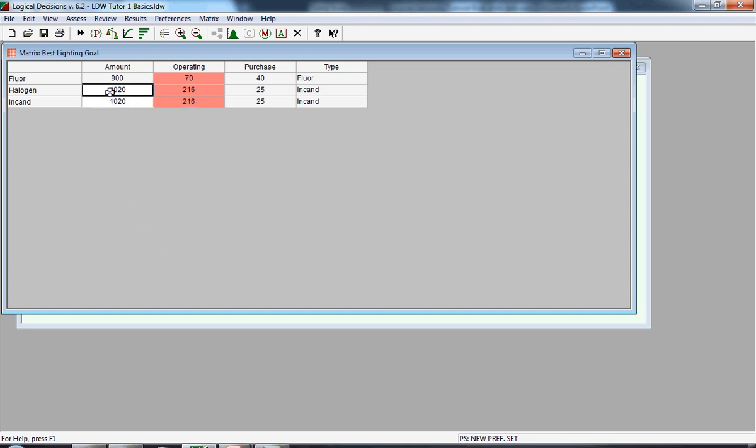If the data for the two alternatives were approximately the same, we would only have to edit a few of the values. In this case, we're going to have to edit each of the cells. First, we change the amount to 1120, and now we're going to work on the operating costs.